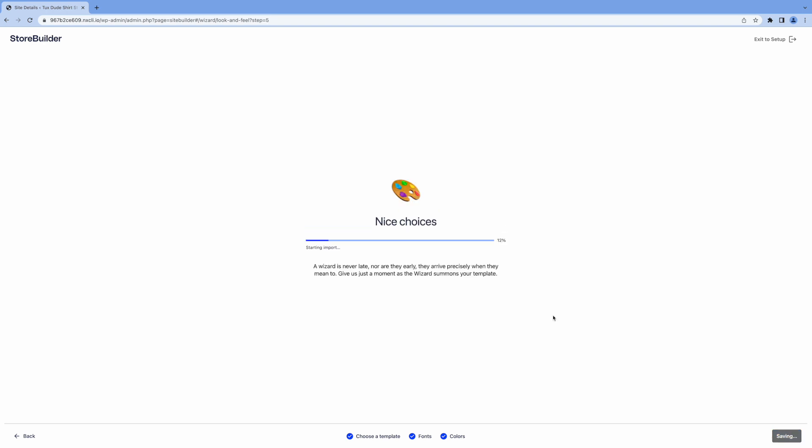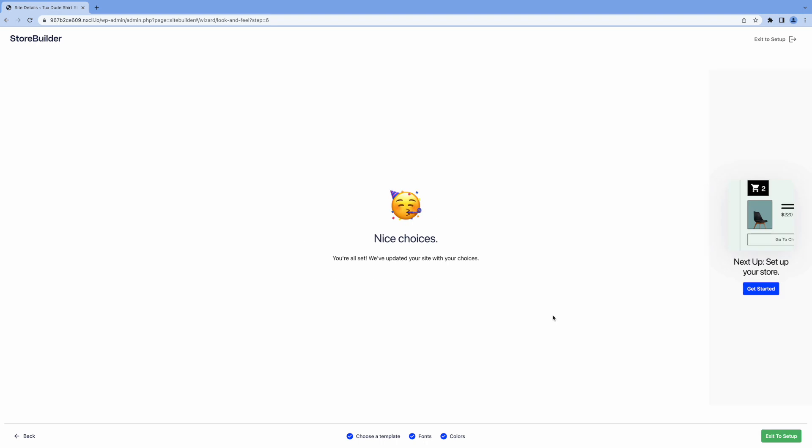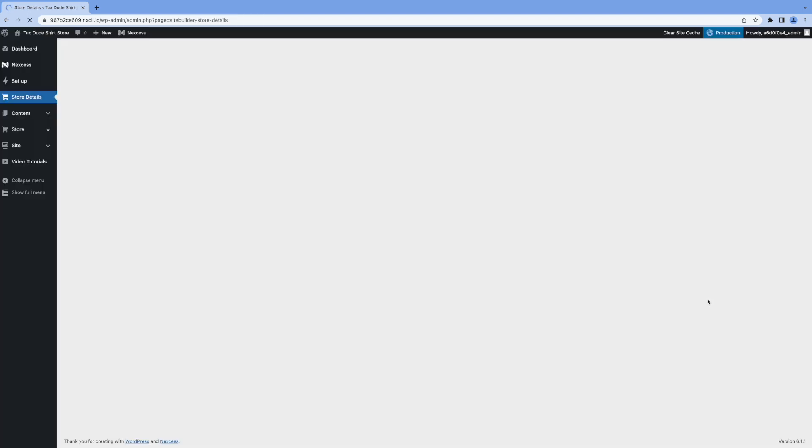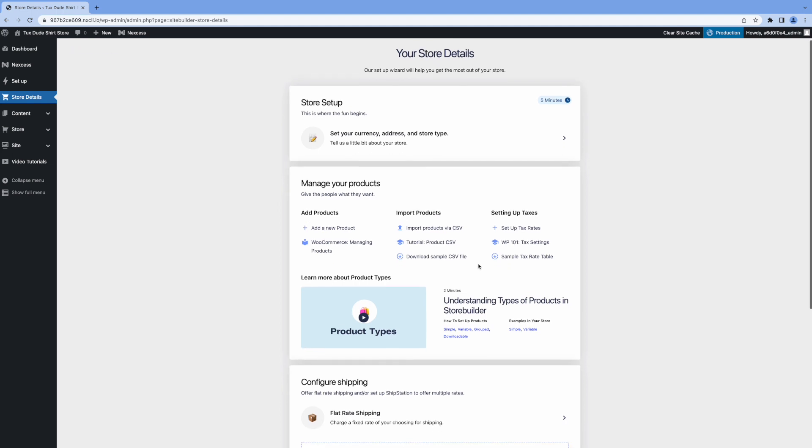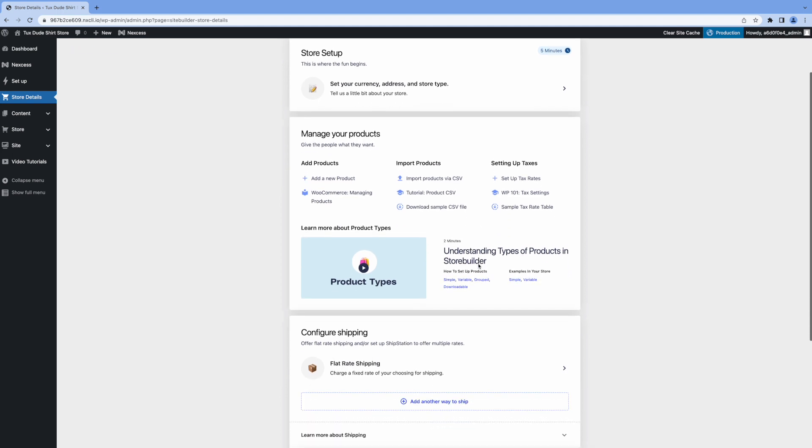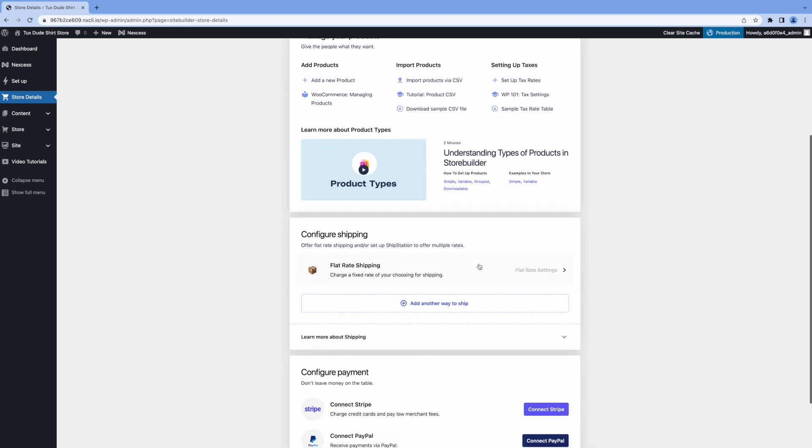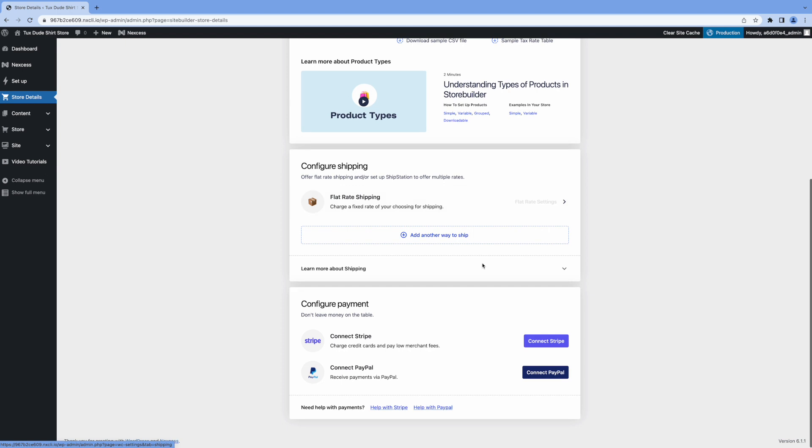And now it's going to import all your choices to create your online store. Just let this run here. I don't think it takes too long. Okay. It says nice choices. You're all set. Now we'll click get started on the right here. And this will take you into your admin dashboard. You know, WordPress, it should look familiar to you. But here we have our setup guide here. This takes you step by step.